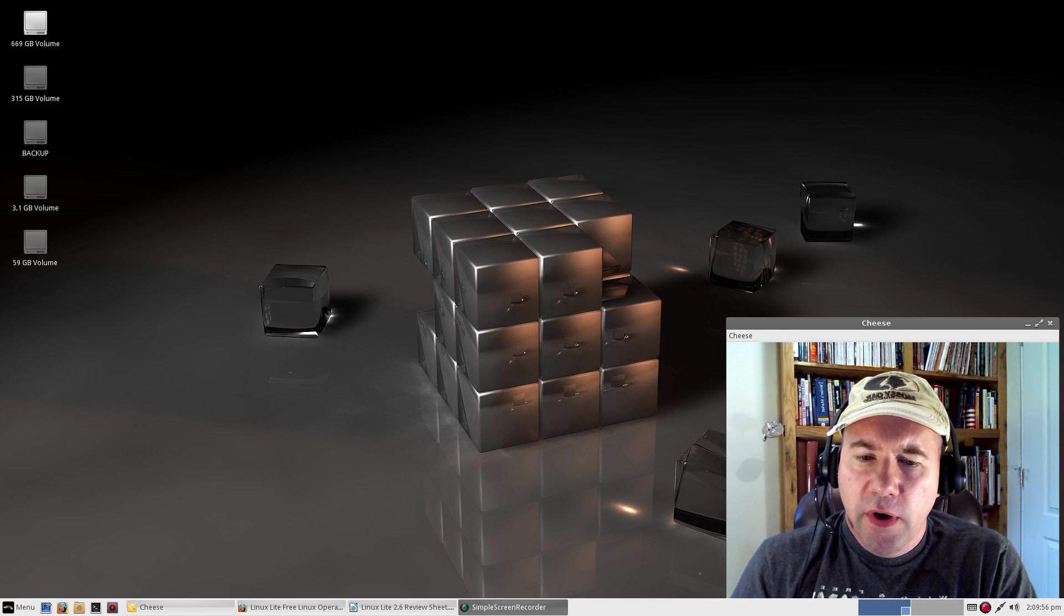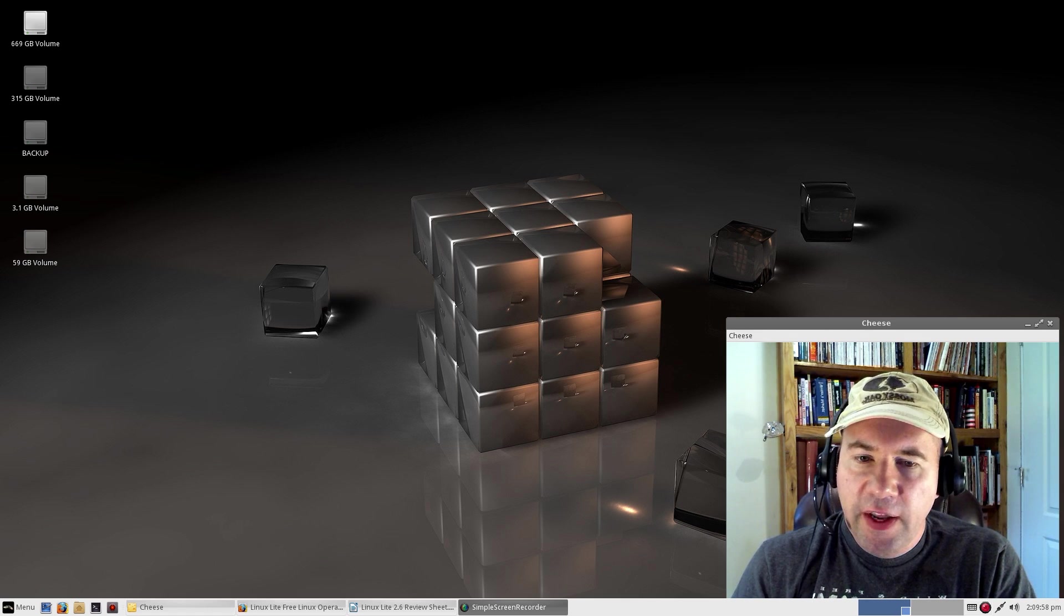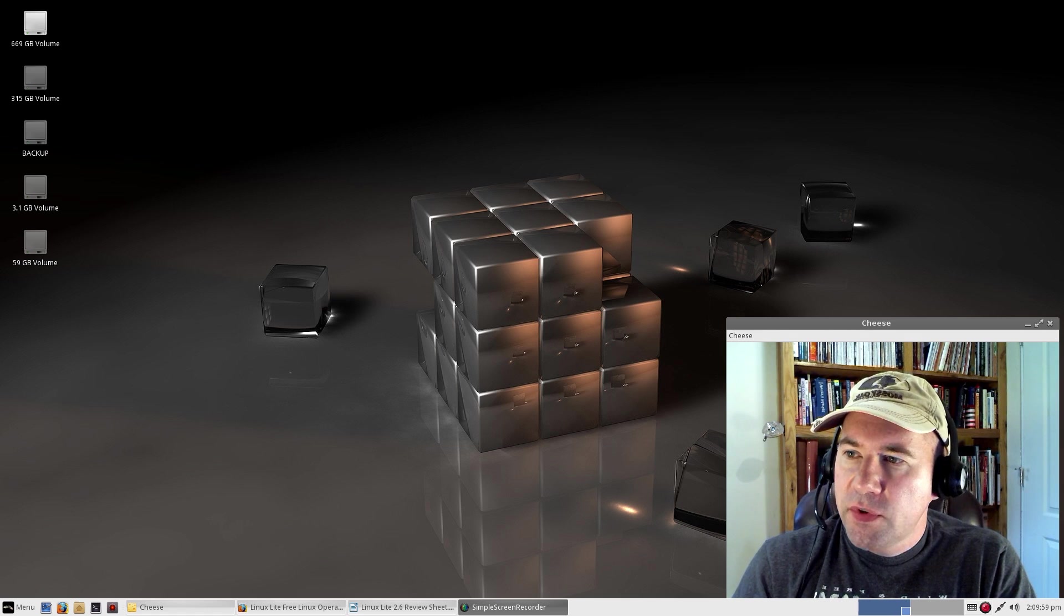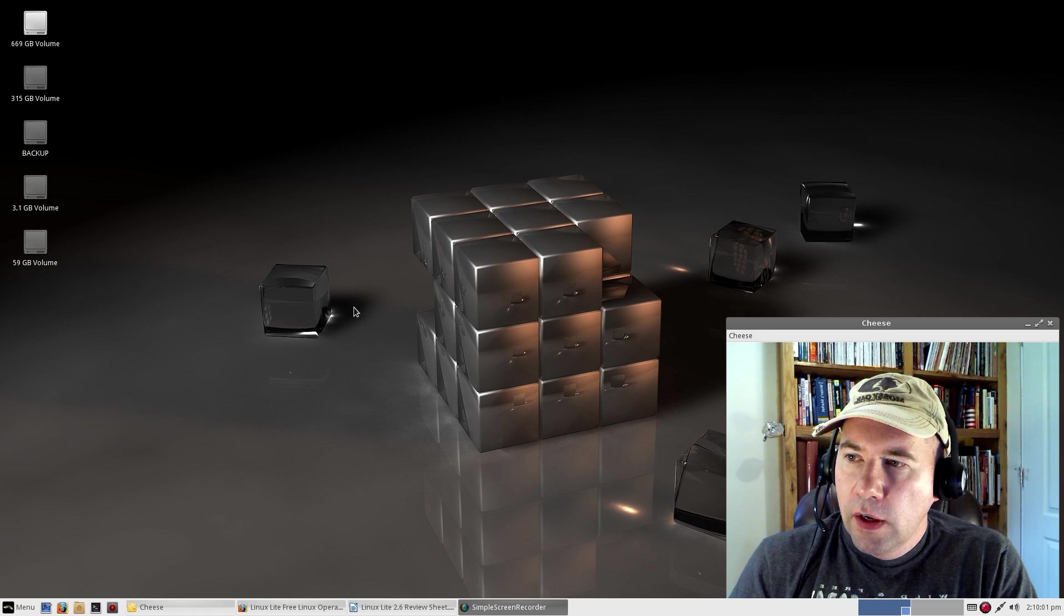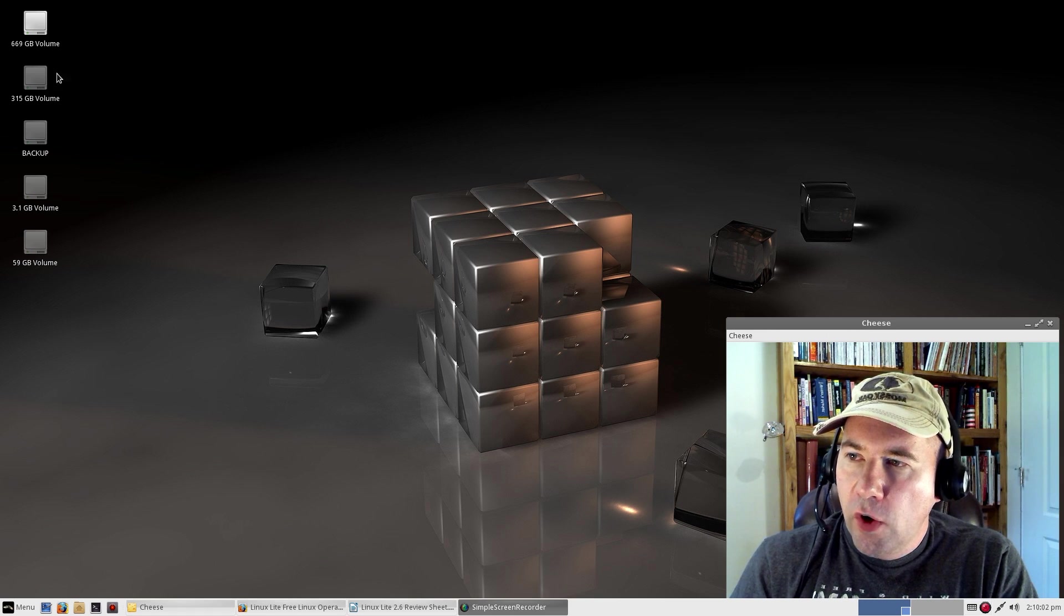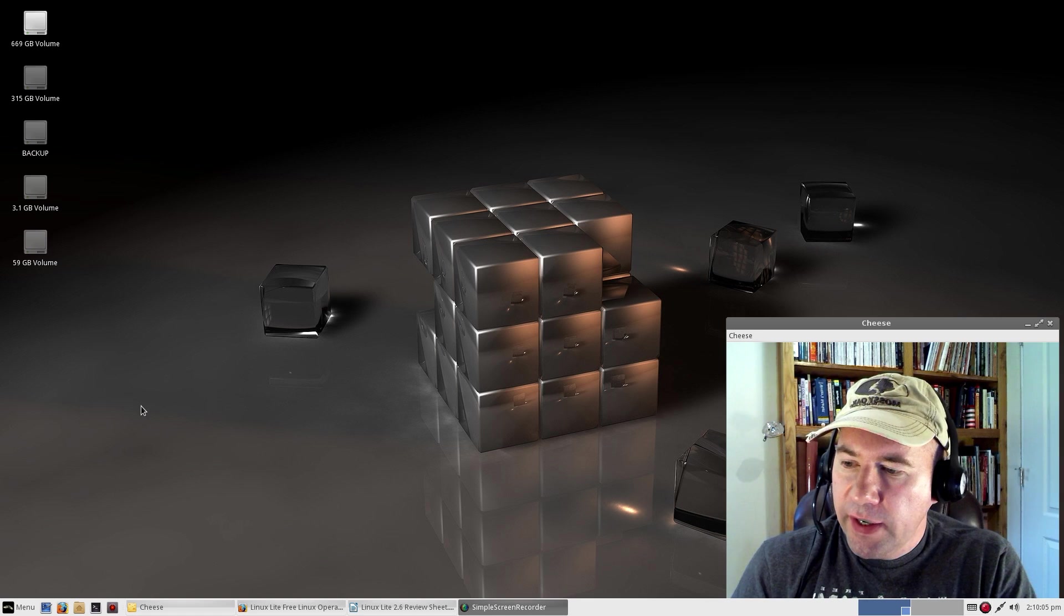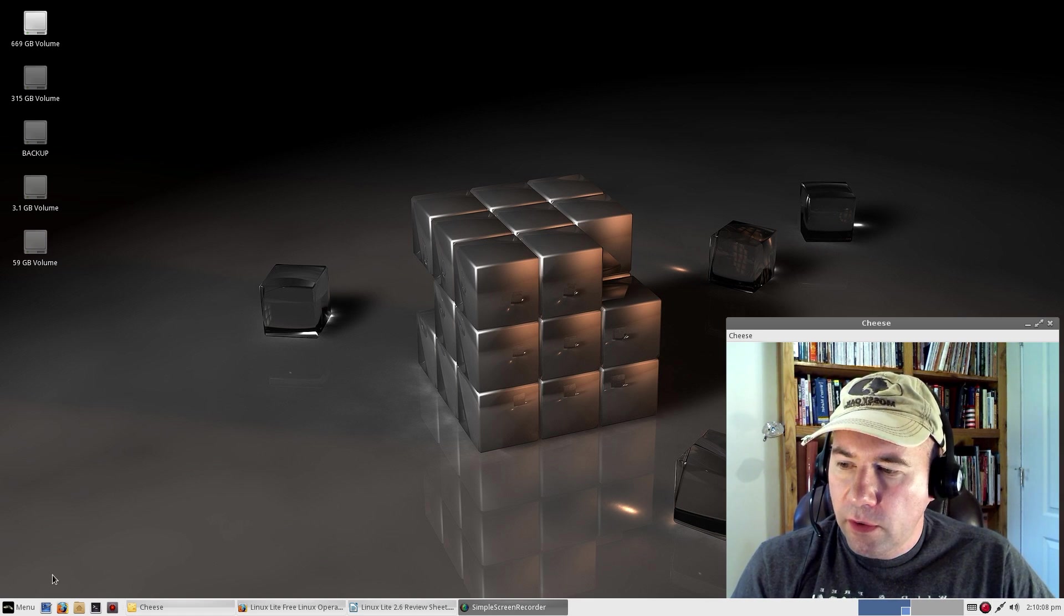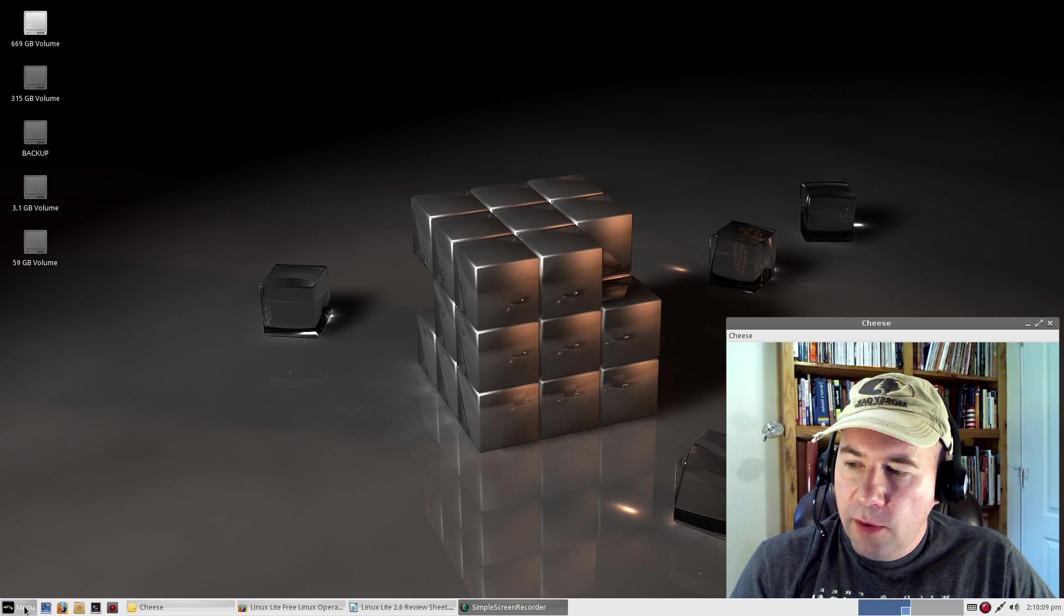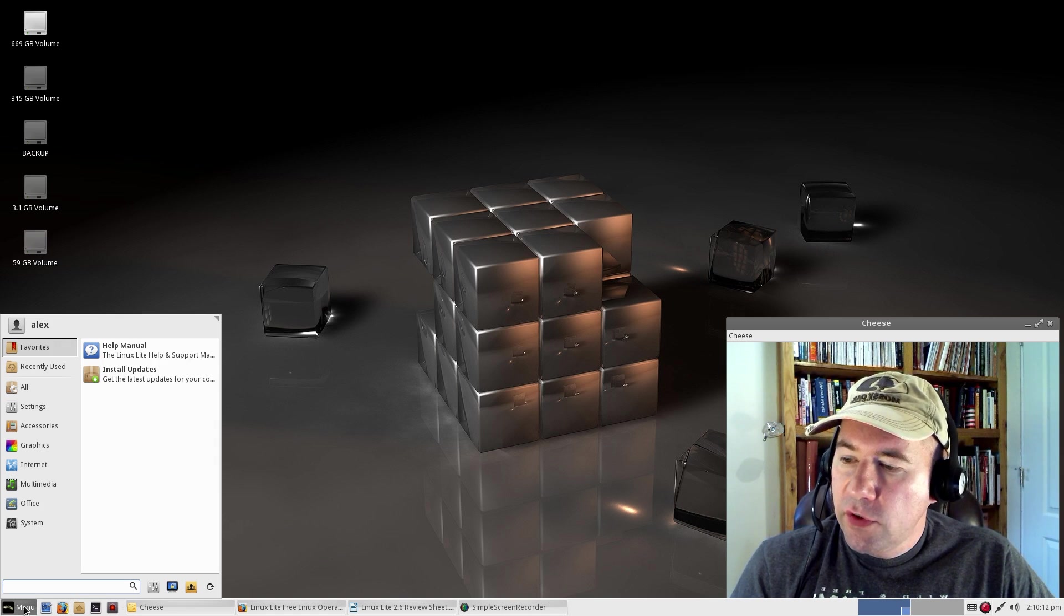As far as the desktop layout, they have it set up so that all your drives are going to show up on the desktop as icons. Down at the bottom, you have a single panel.